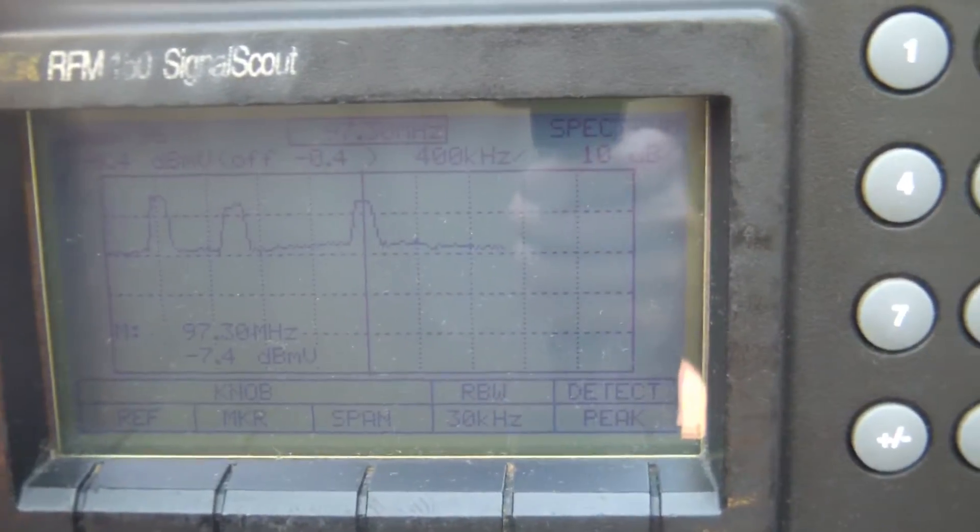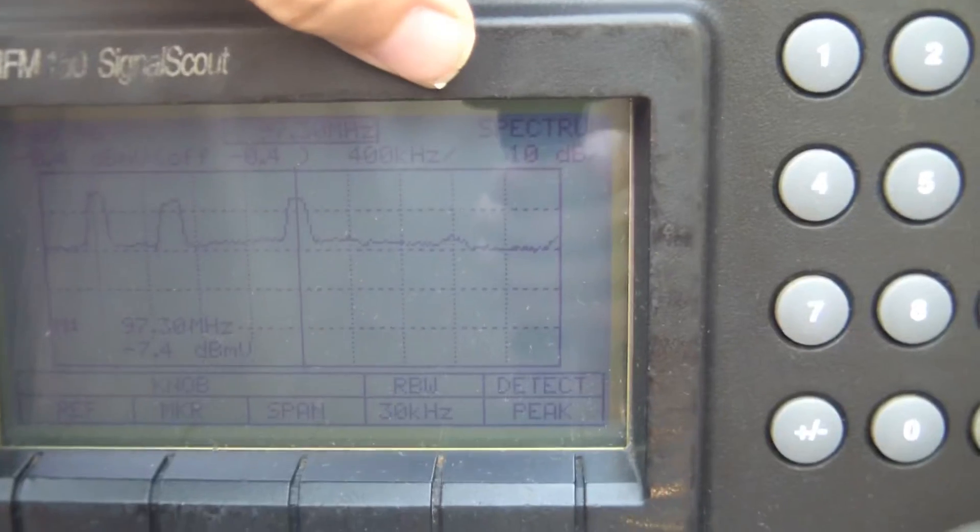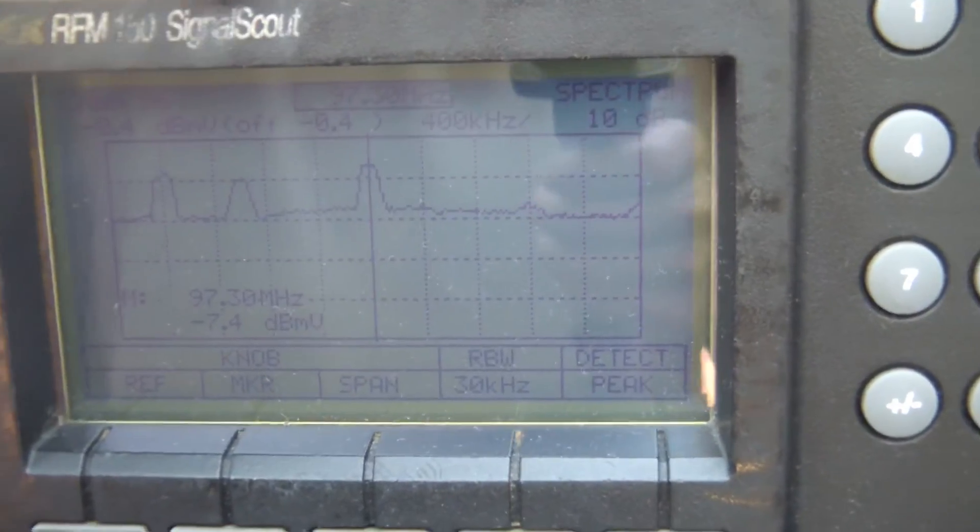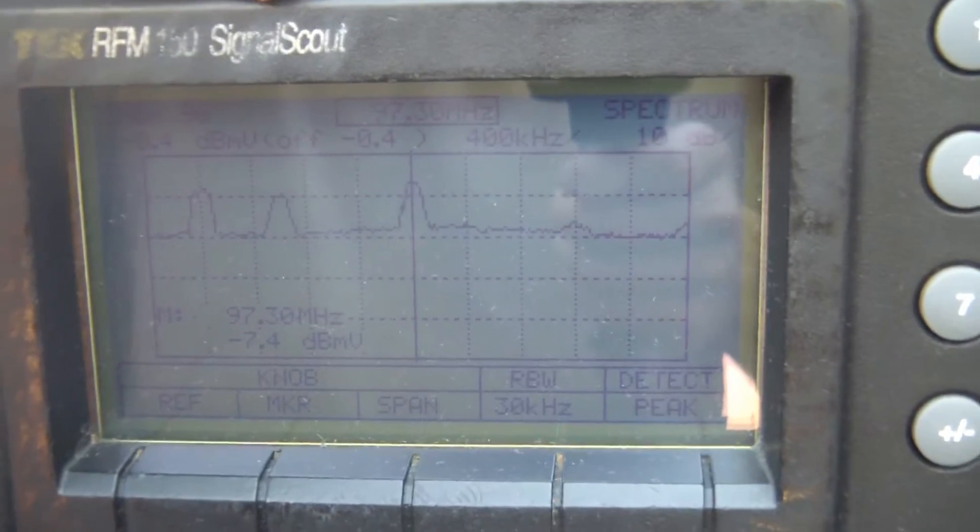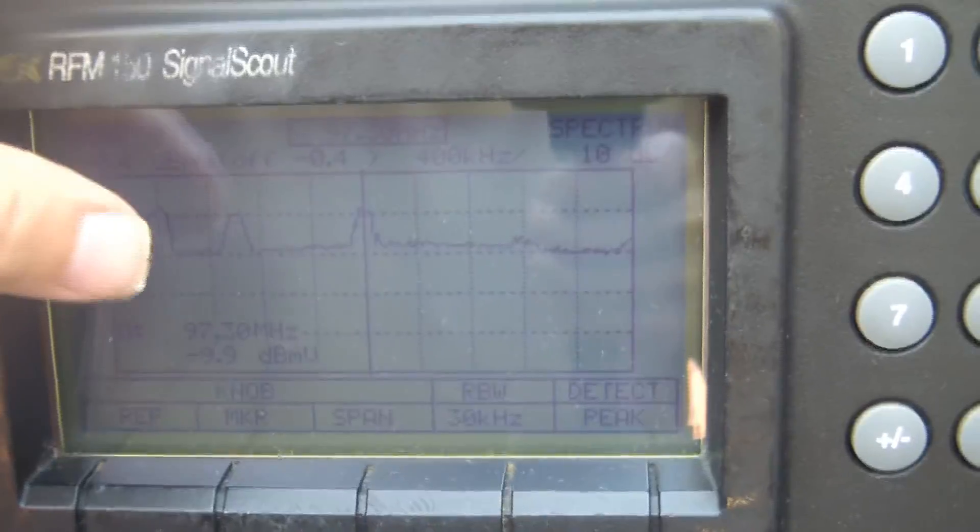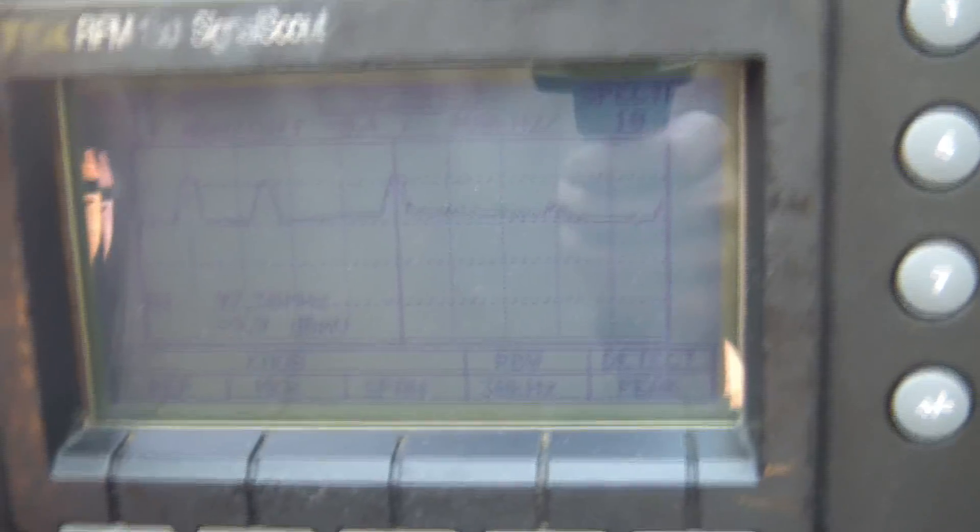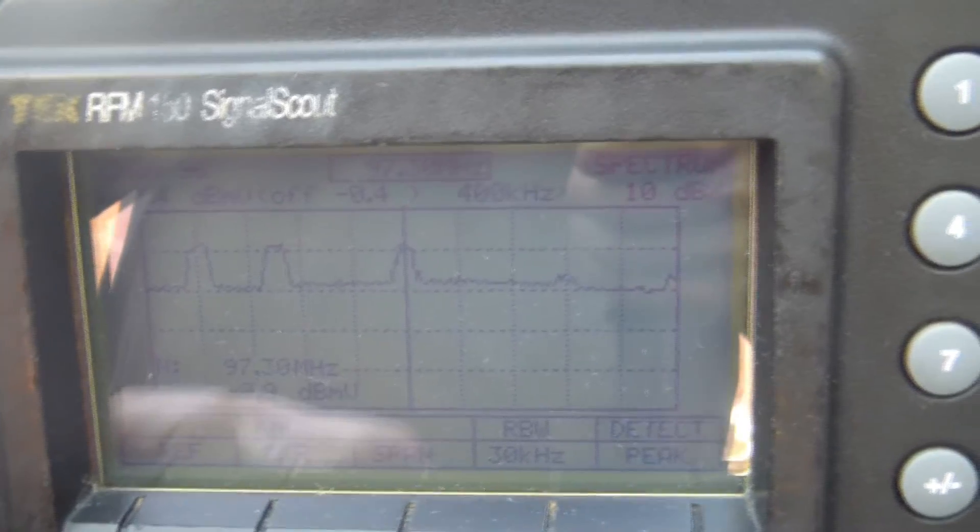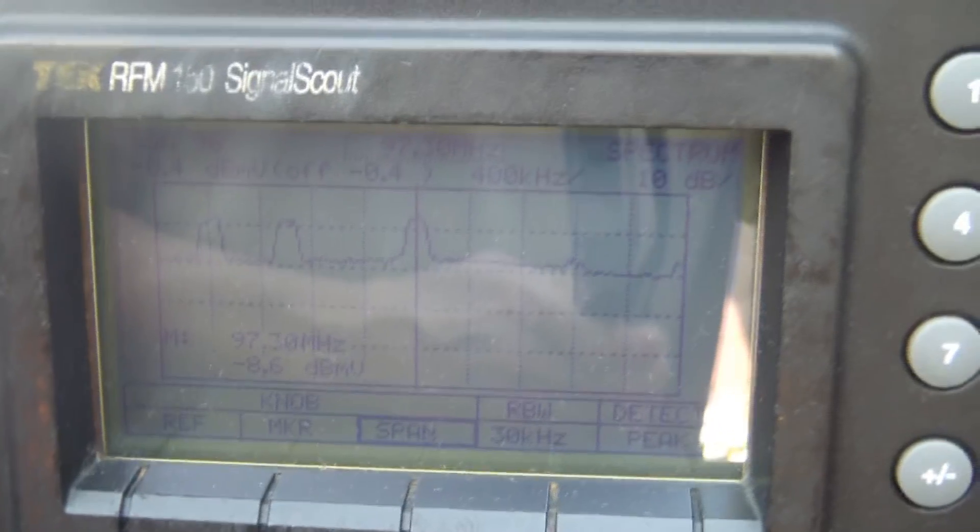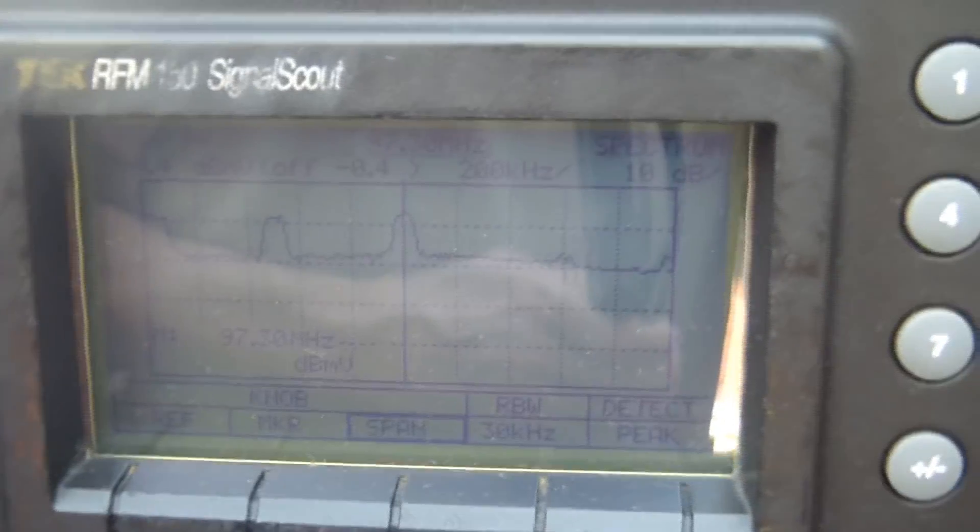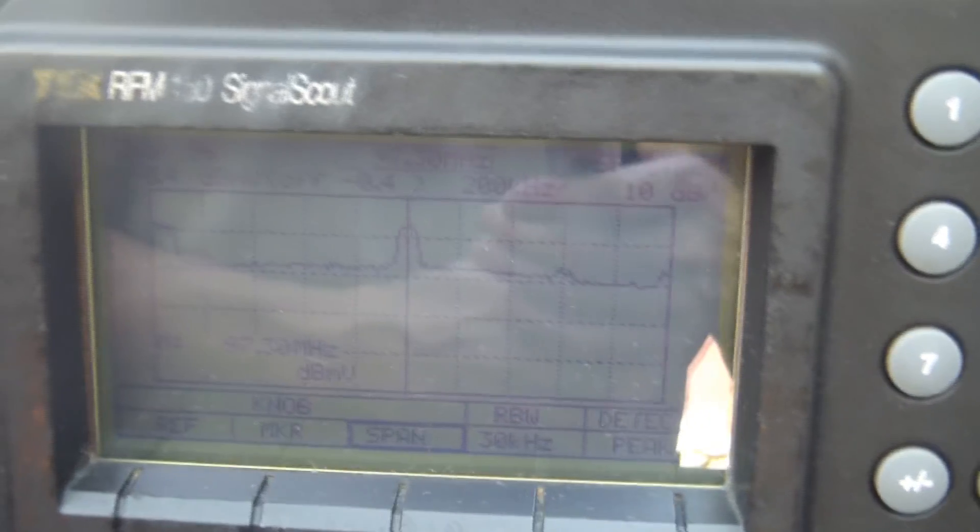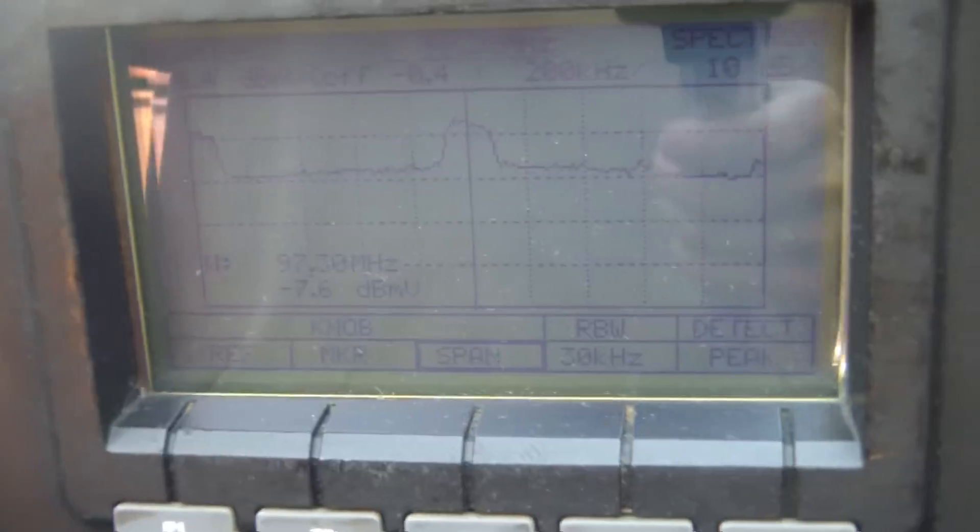This is only sweeping 400 kilohertz, so 200 side to side of the center frequency here of 97.3, so you can see there's a couple other stations. I can change that span, not very much, I can go down to 200.